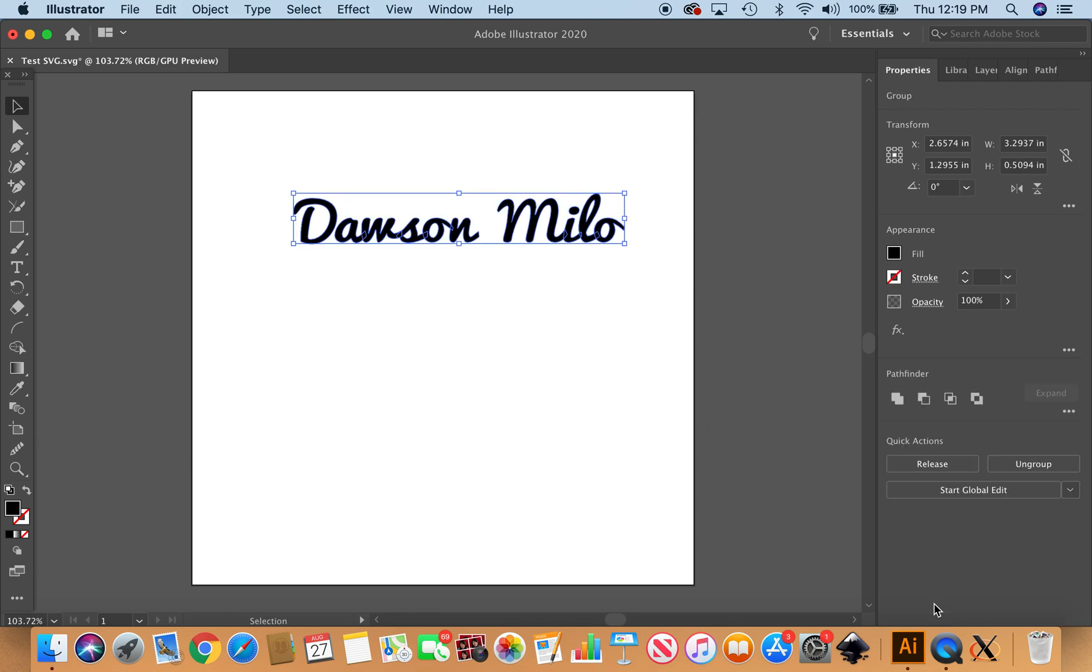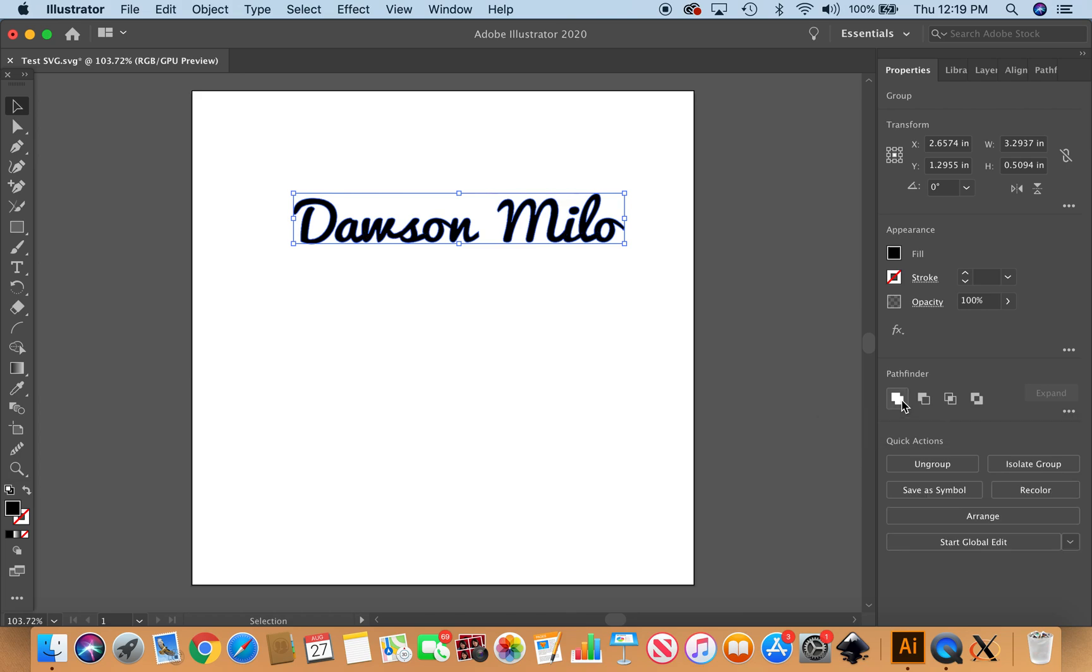So here we have this all ready. Now I'm just going to go down to create outlines, and then you can see the little overlaps here. So we're going to go to the Pathfinder window and go ahead and unite.